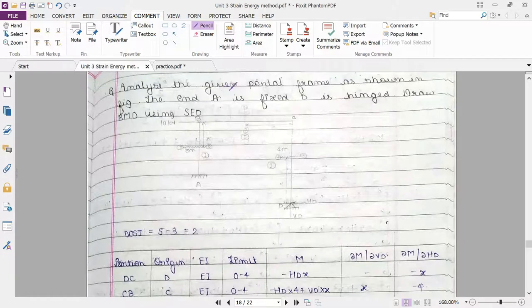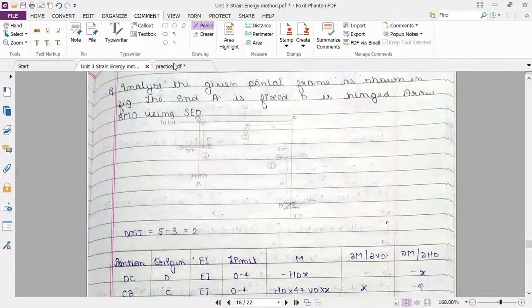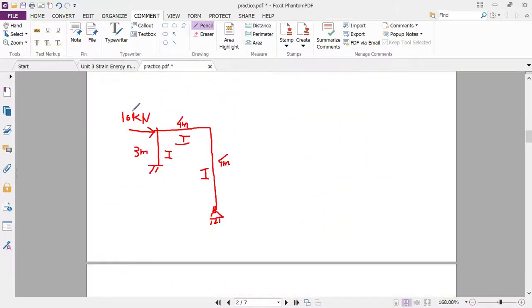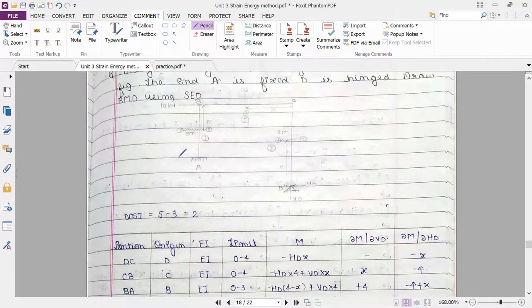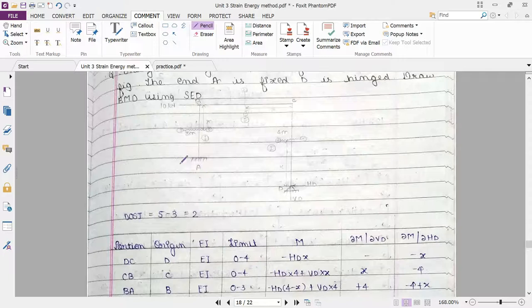Next numerical: analyze the given portal frame as shown in the figure. A is a fixed support and D is a hinge support — similar setup to the previous problem. A 10 kN horizontal load acts at point B, and this is an unequal leg type of numerical. Again, DOSI is 5 minus 3 equals 2. There are 3 unknowns at the fixed support and 2 at the hinge, but since A is fixed, only the two unknowns VD and HD at D need to be solved.